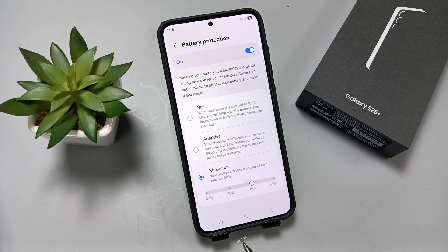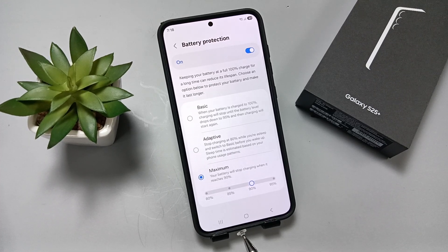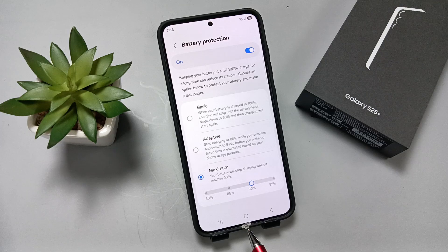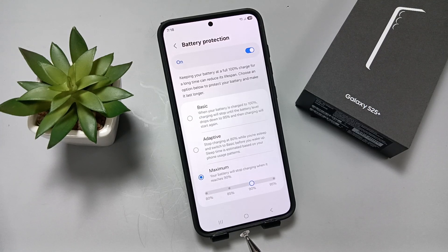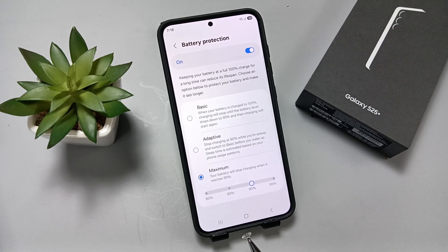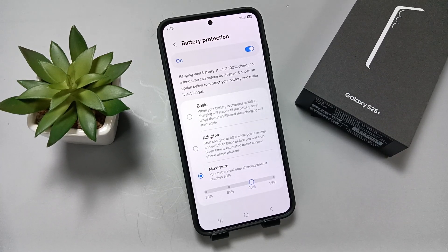So simply in this way we can set the battery protection to Basic, Adaptive, or Maximum levels on this device. Hope you guys enjoy this video, thank you for watching.